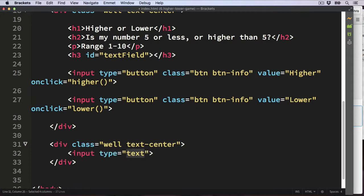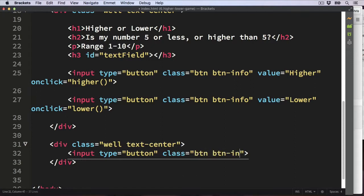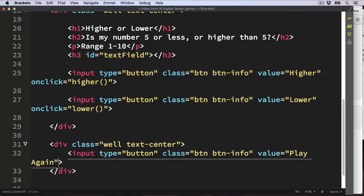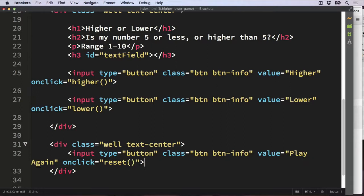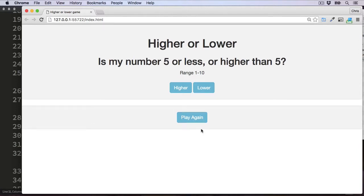Then add an input with type 'button', Bootstrap classes 'btn' and 'btn-info', the value 'Play Again', and an onclick event calling the function 'reset' with brackets. Refresh the browser — that's looking good. The HTML user interface is now complete. If you'd like to give it a go and finish it yourself, all you need to do is create a random number and some functions triggered when these buttons are pressed to check against the randomly generated number. Otherwise, just follow along.